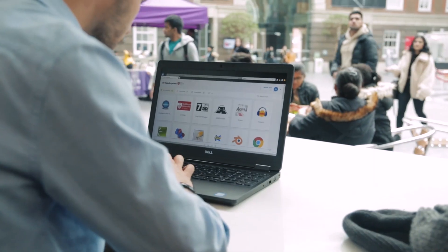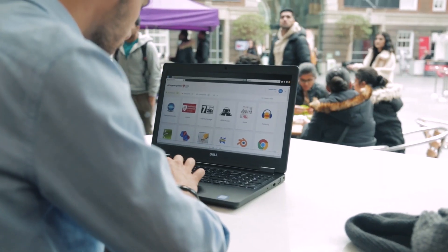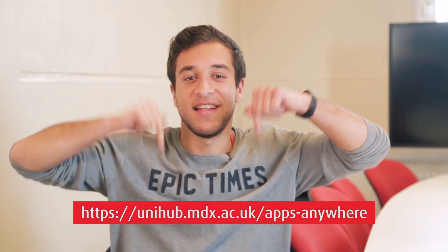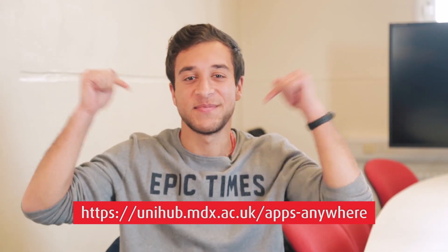Apps Anywhere is available to use now, so you can use any university software anywhere, anytime. For more information, please visit the link below.